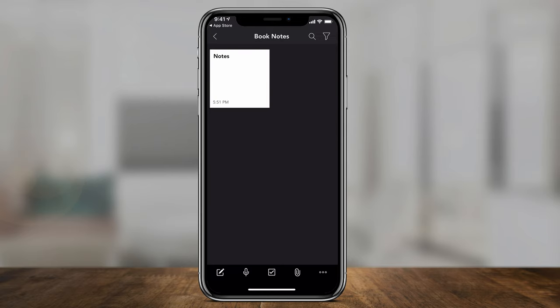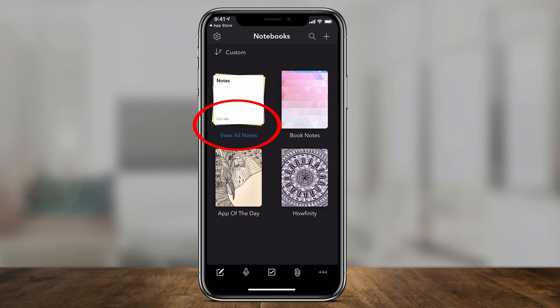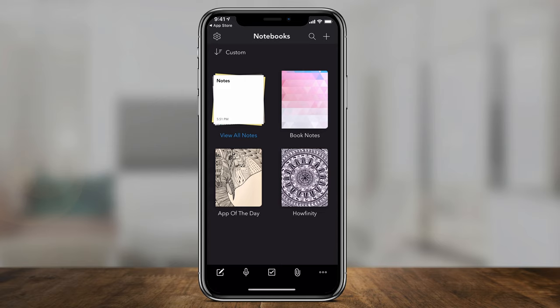Now I have one note inside that notebook. I can press the back arrow to come back to the homepage where I can see all my notebooks. What I also really like is the very first icon shows all your notes — the rest are actual notebooks, but the first one is all your notes — so you can press 'view all notes' and see every note from all your different notebooks. I found that very useful.